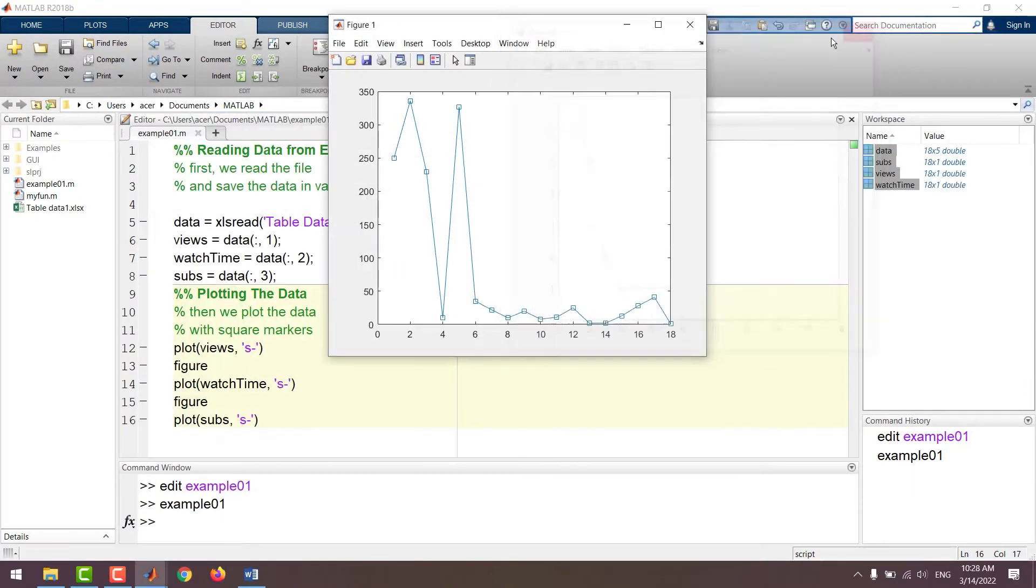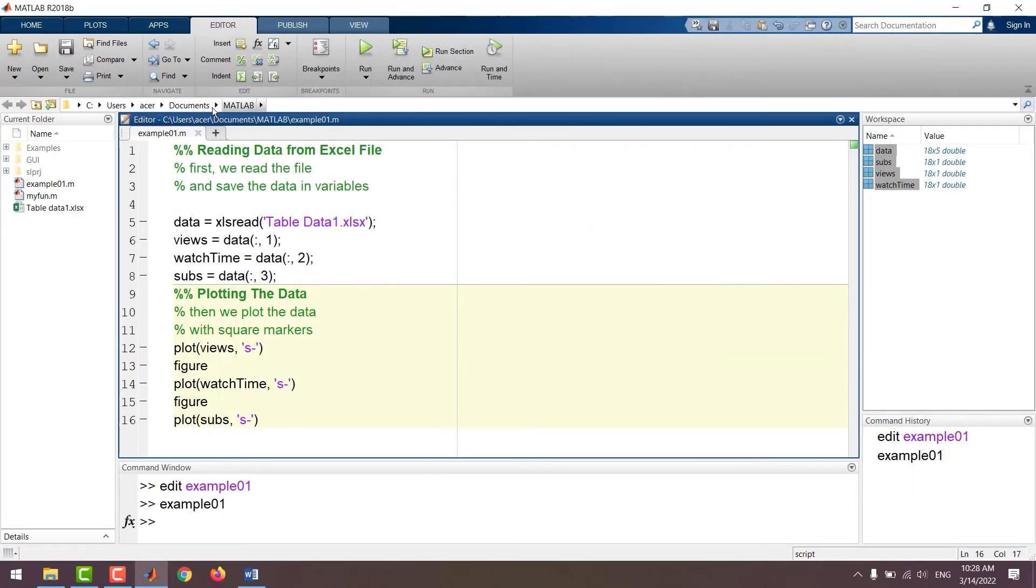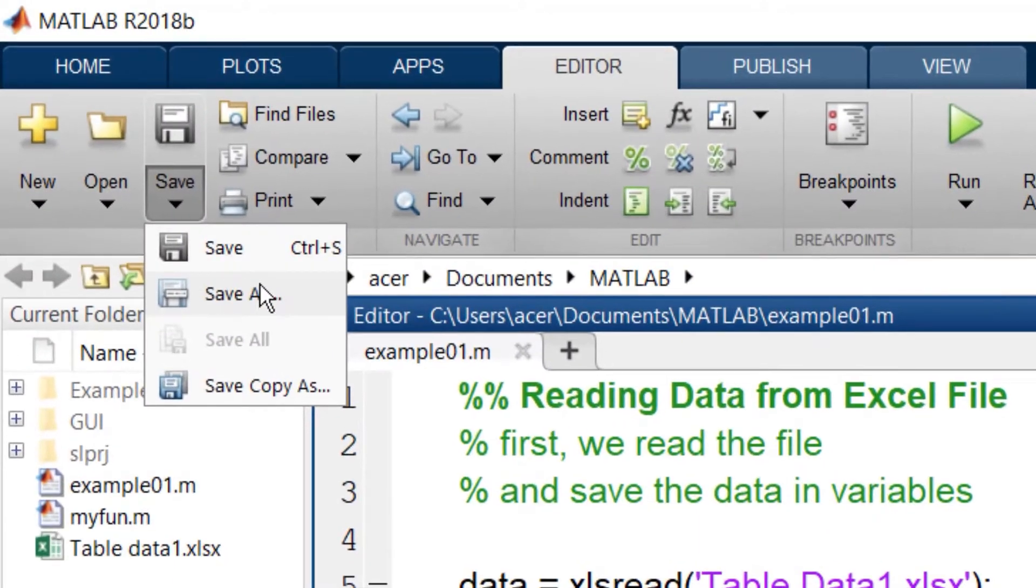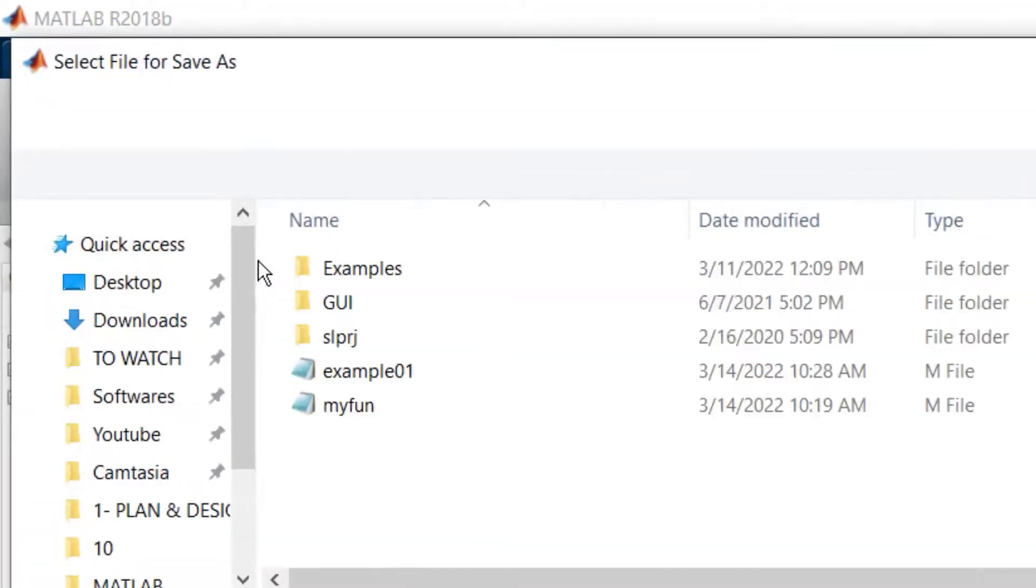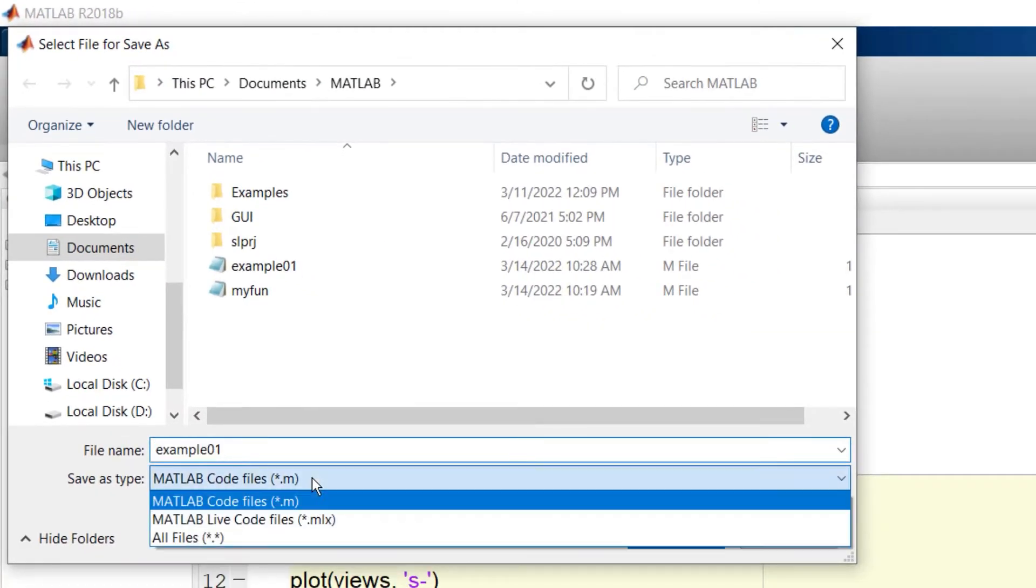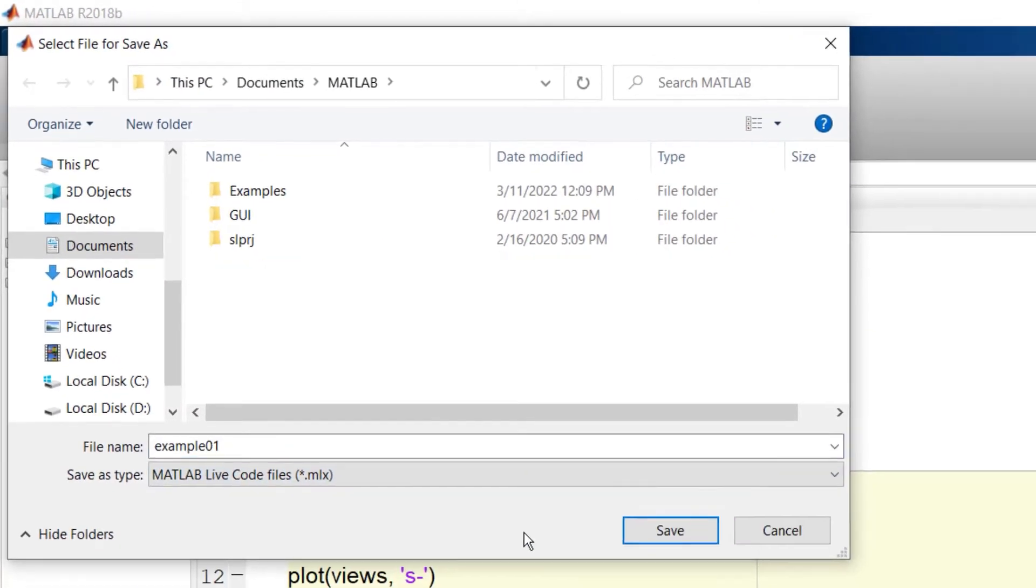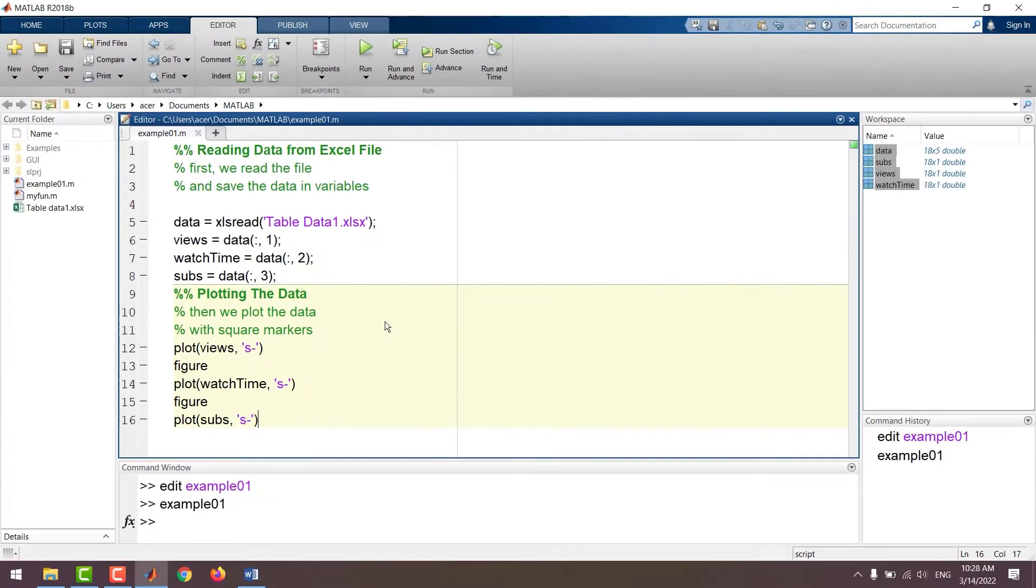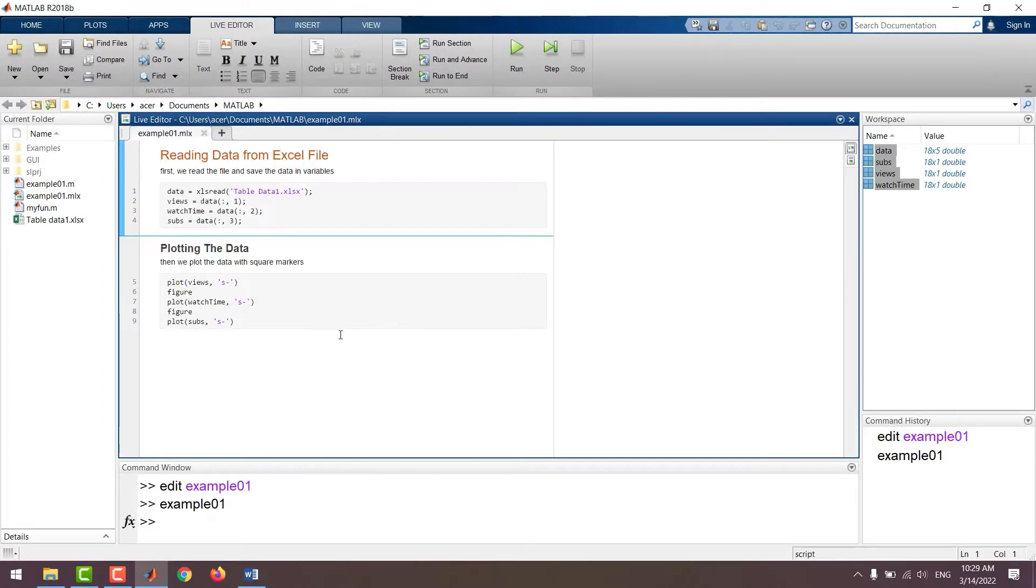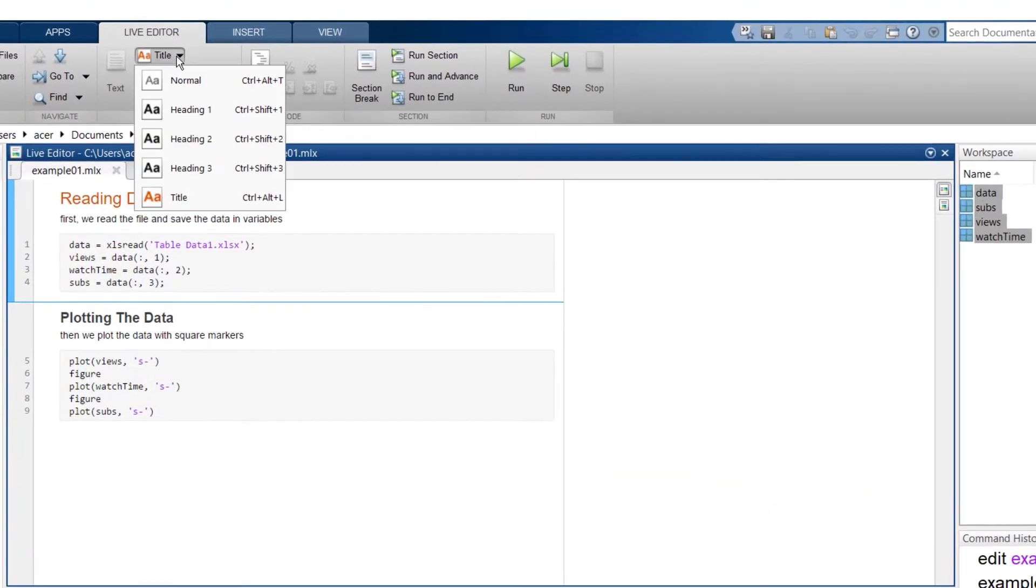Now I want to save it as a live script. I go to save as and choose and save it as a MATLAB live code file. You can see that the live script is created and our comments are now displayed as titles and text.